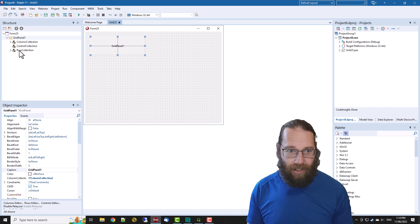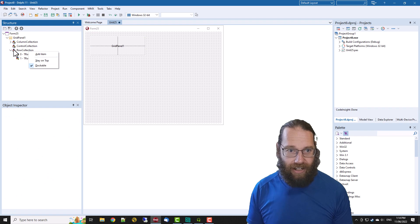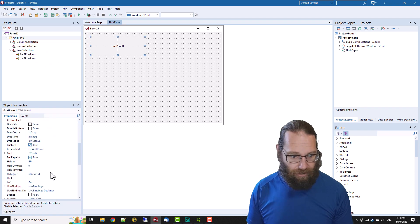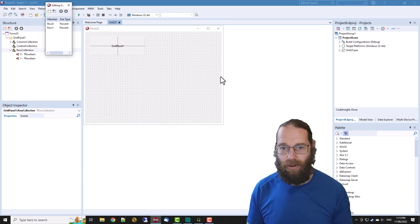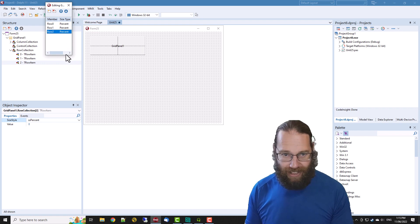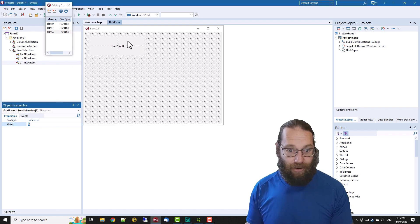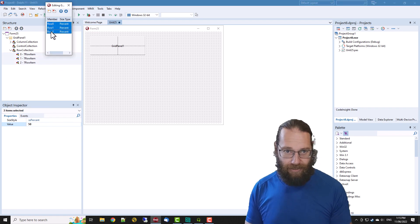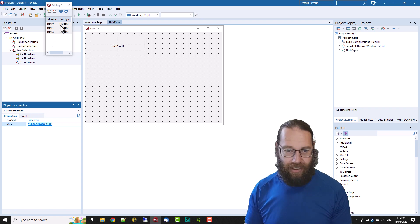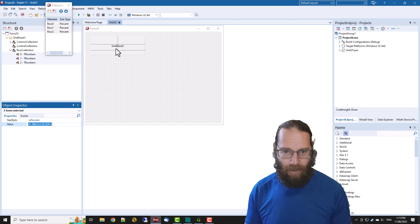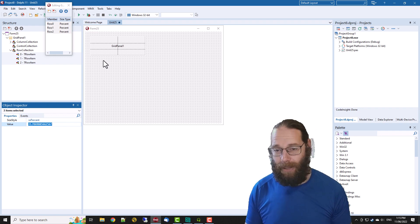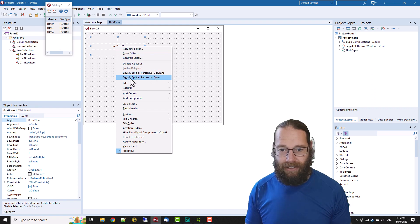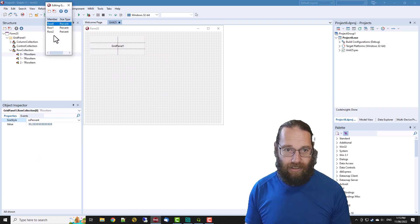To add a new row I could go to the Row Collection here and add an item, or I could right-click and go into the Rows Editor, which is probably the easiest. If I add a new row, its size is zero while the other two are 50%, so we want to make them all 33%. A better way of spacing them equally is to right-click and choose 'Split All Percentual Rows', which splits them all equally — now they're all 33 and a third.